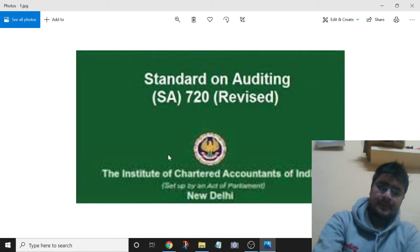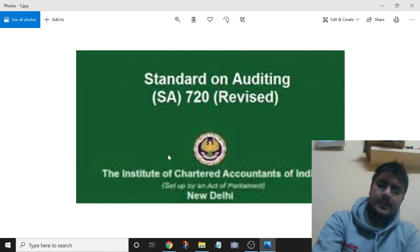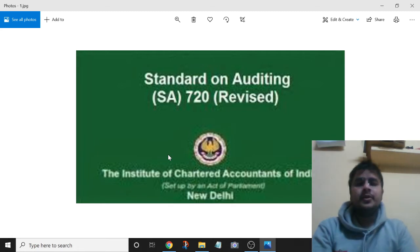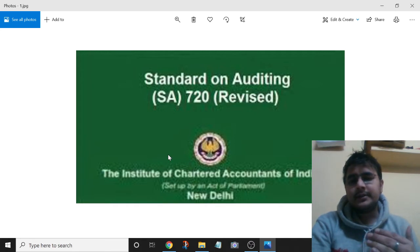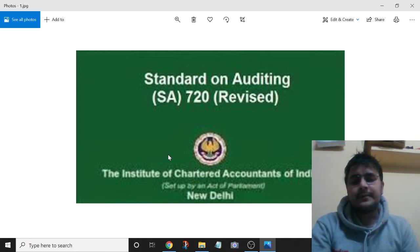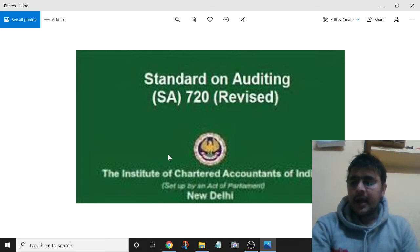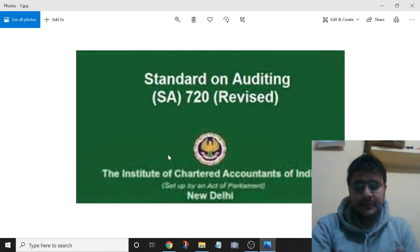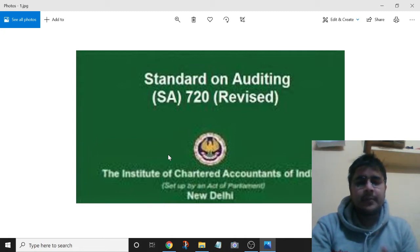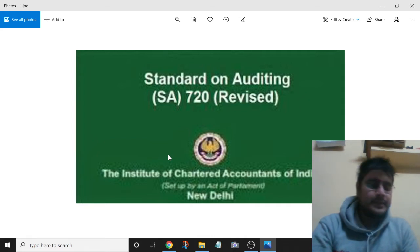What does this SA cover? This SA requires auditors to first see what information is being included, then consider whether it is appropriate, and if there is a deviation, report on the same.